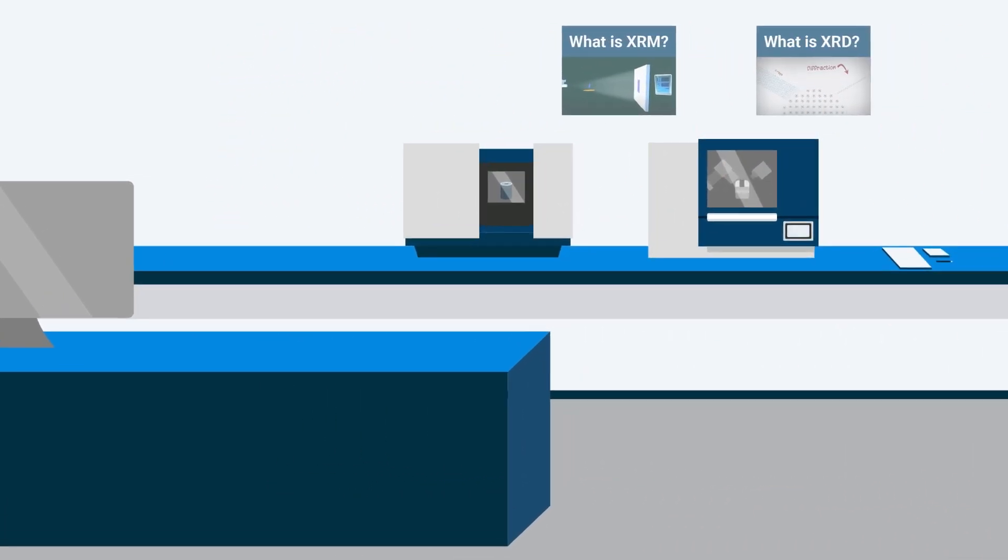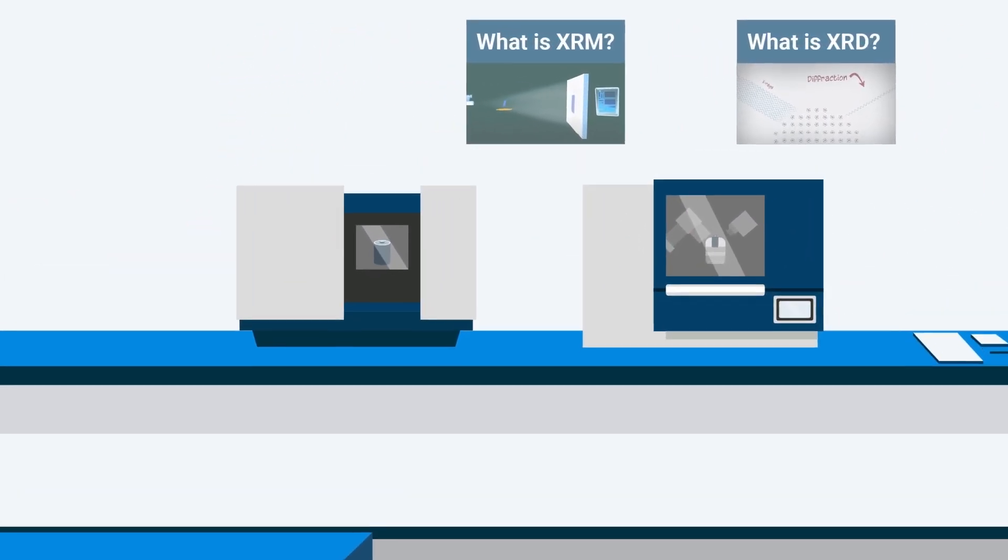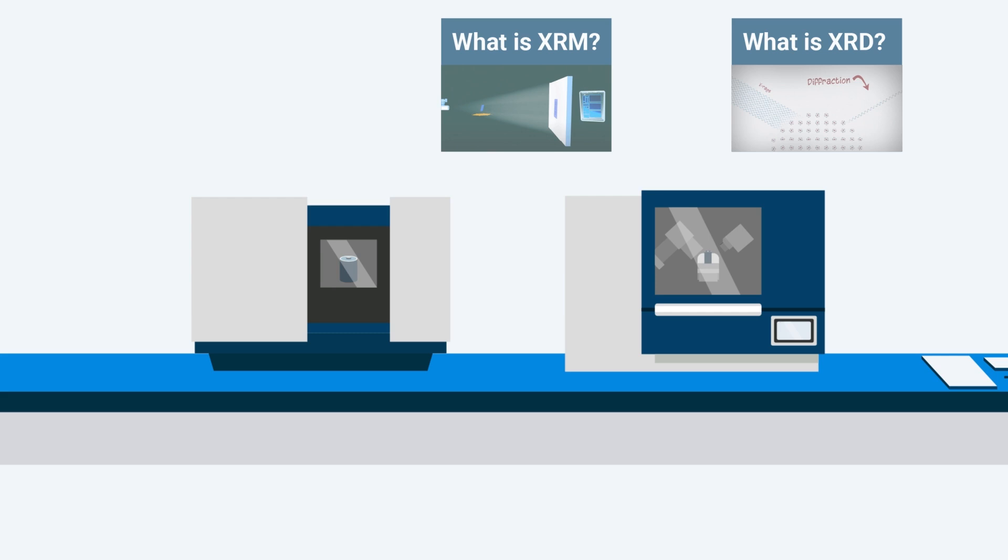Techniques like x-ray diffraction and x-ray microscopy give insights into the fundamental mechanisms of energy storage and practical product construction.